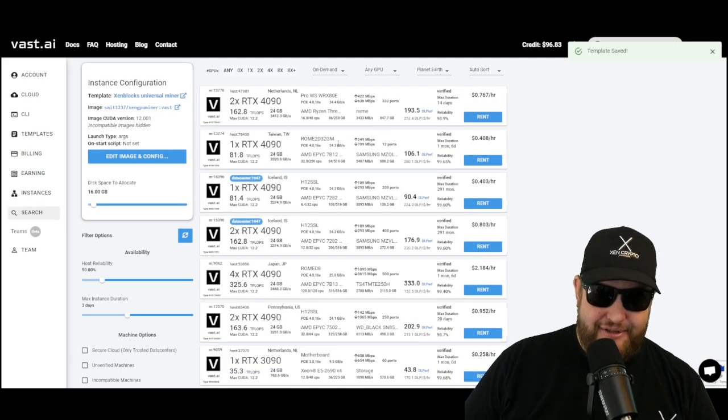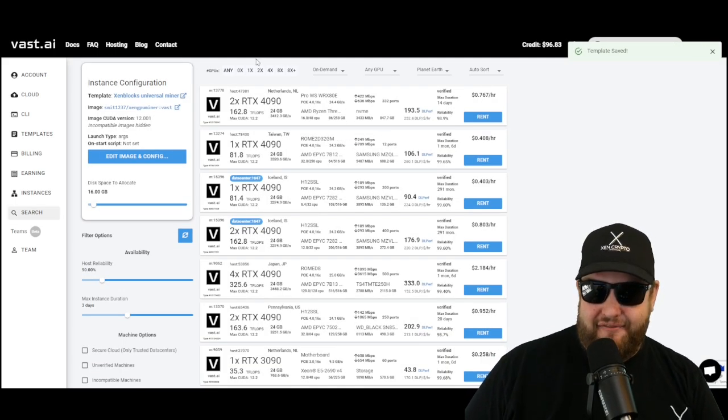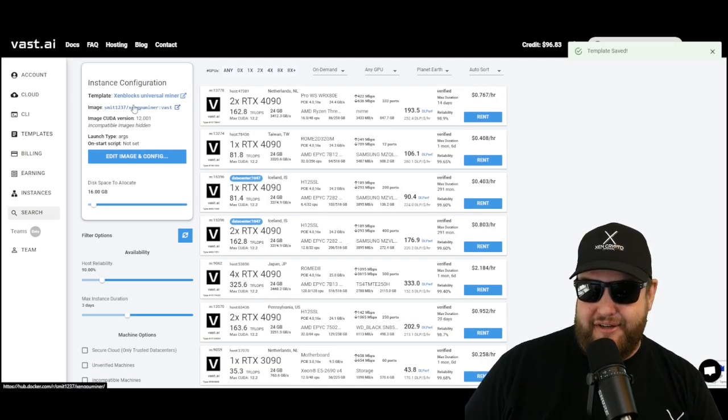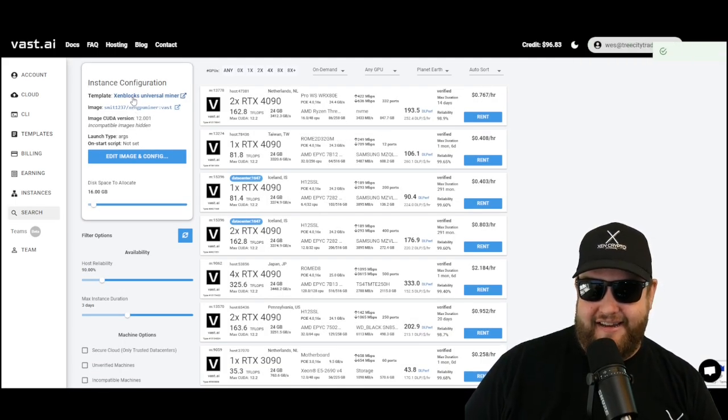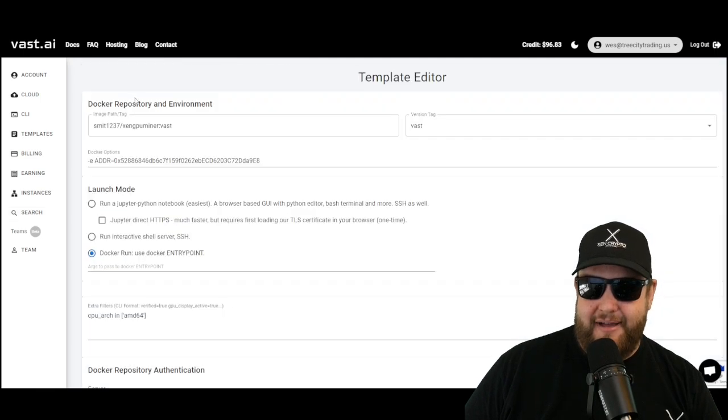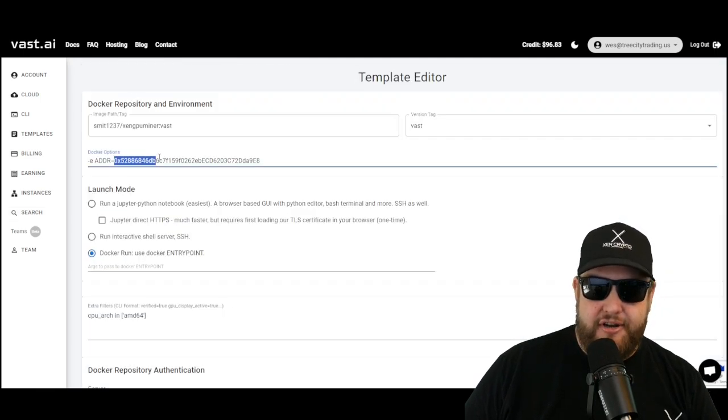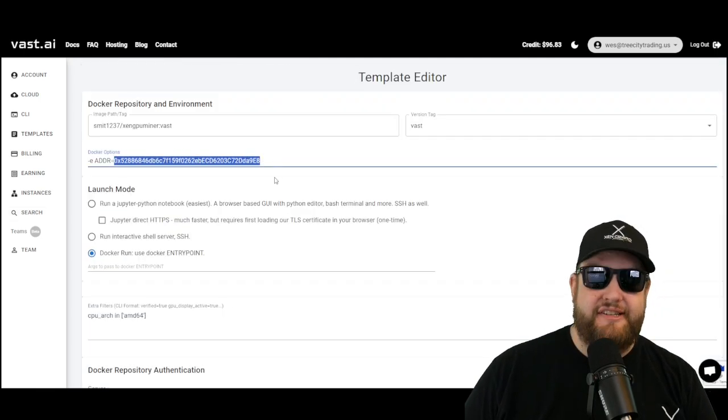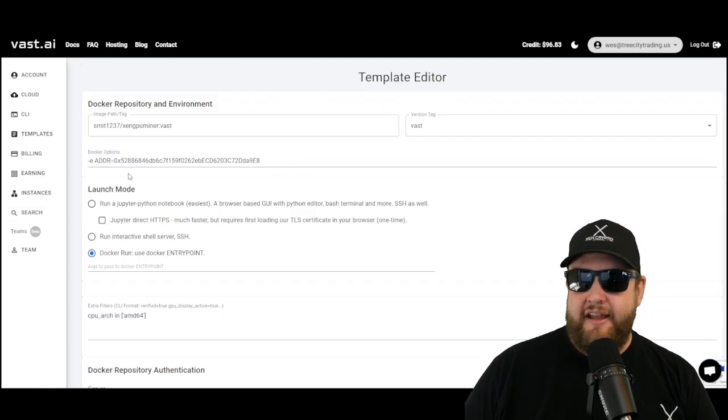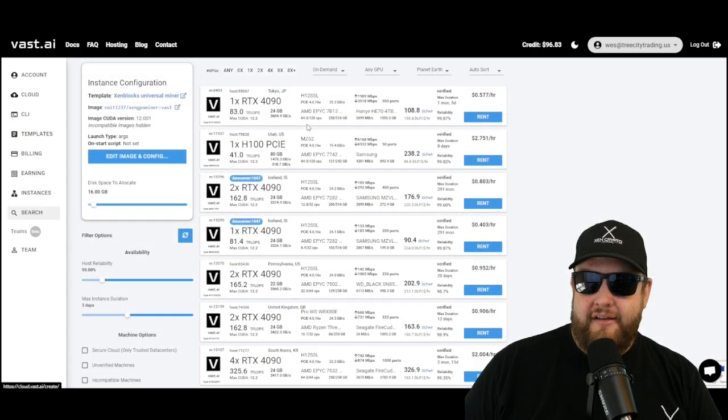Now, as always, you want to check and verify. So we're going to go ahead and click on that again, go back into the template settings, and it should have your address saved there. Now we're ready to go shopping.